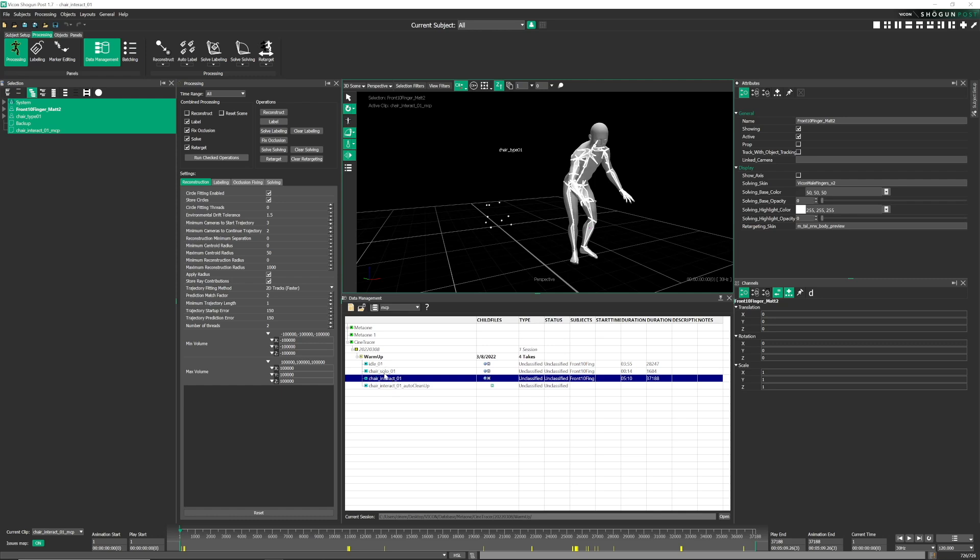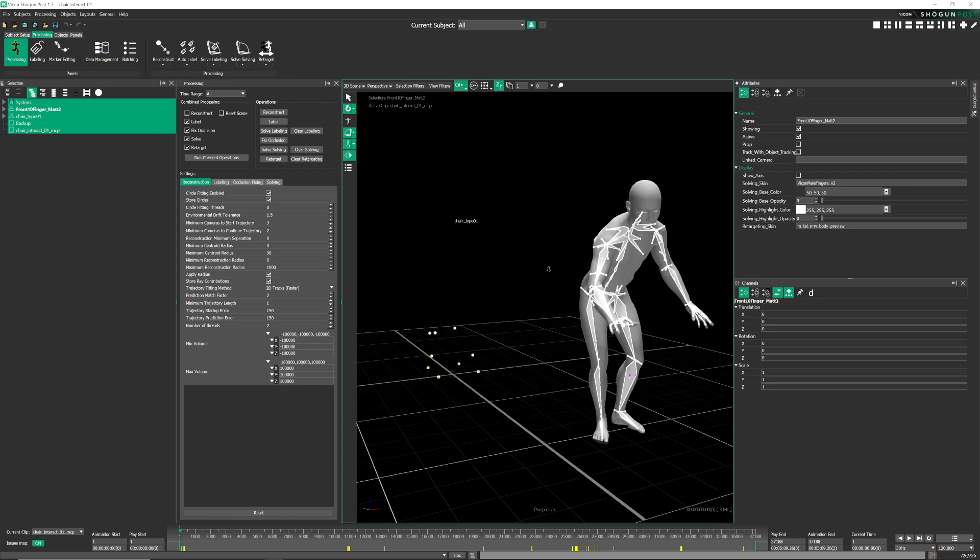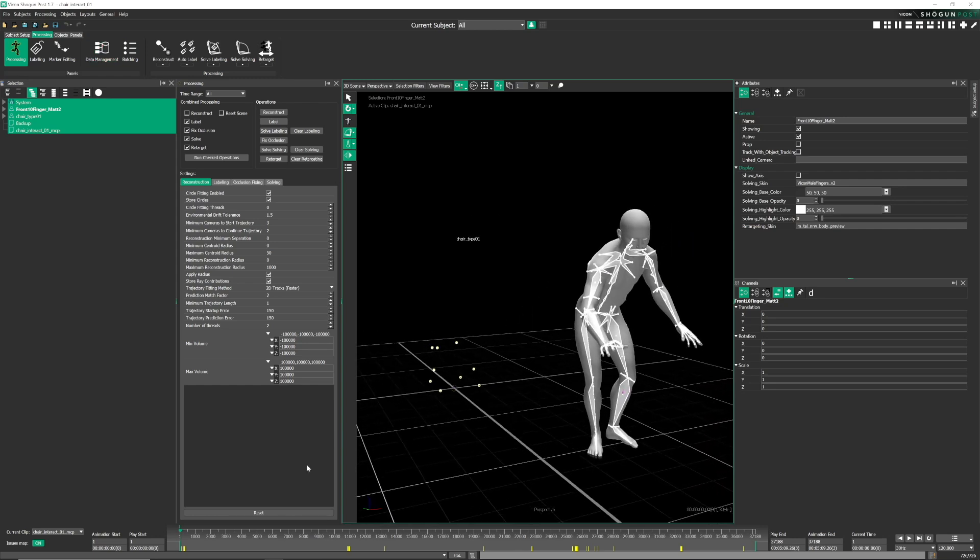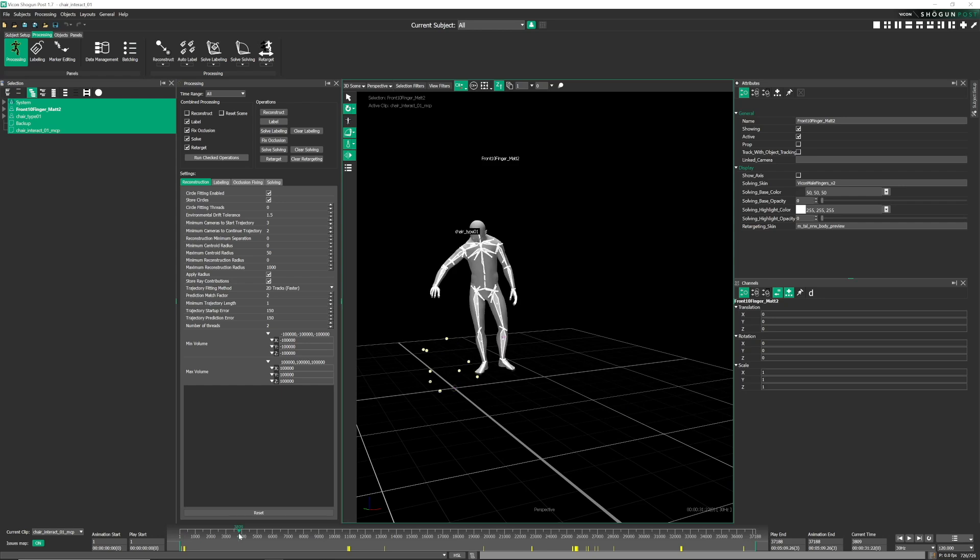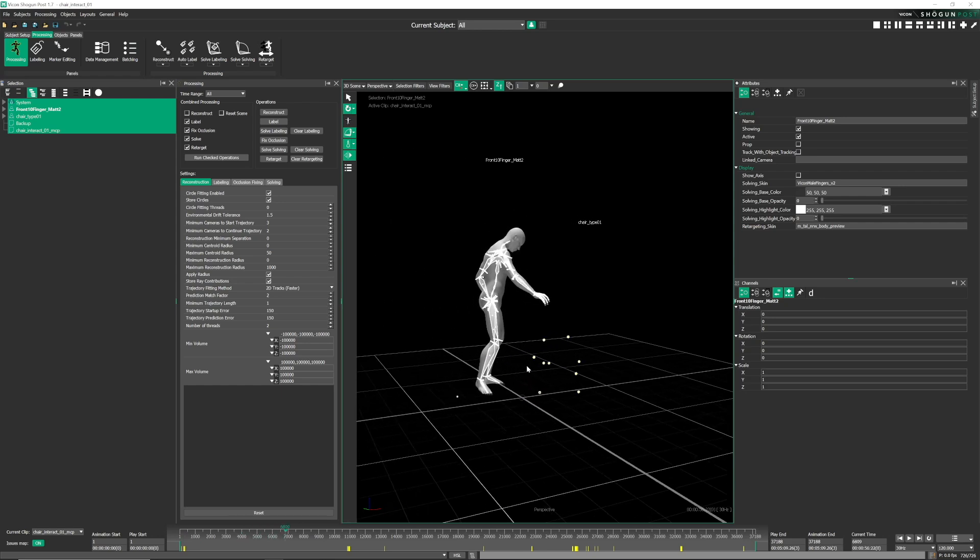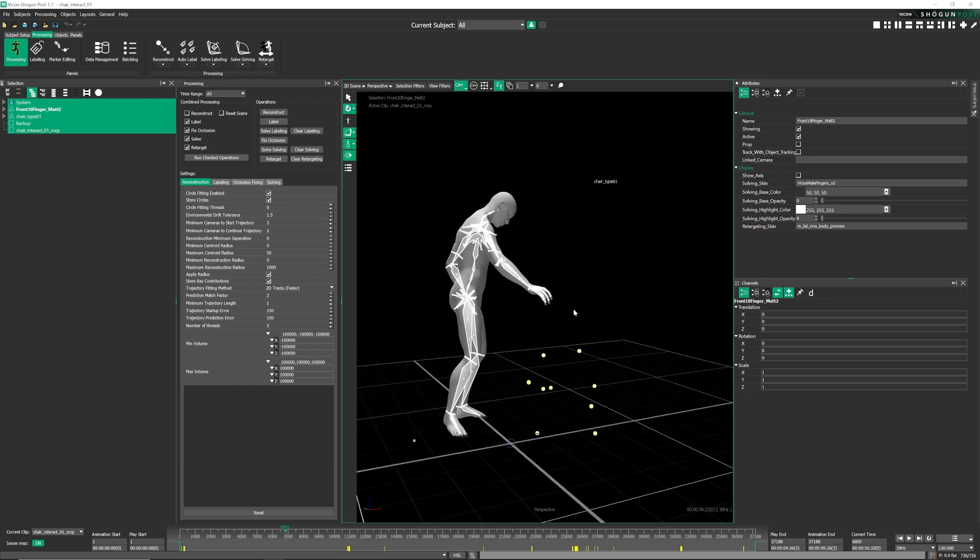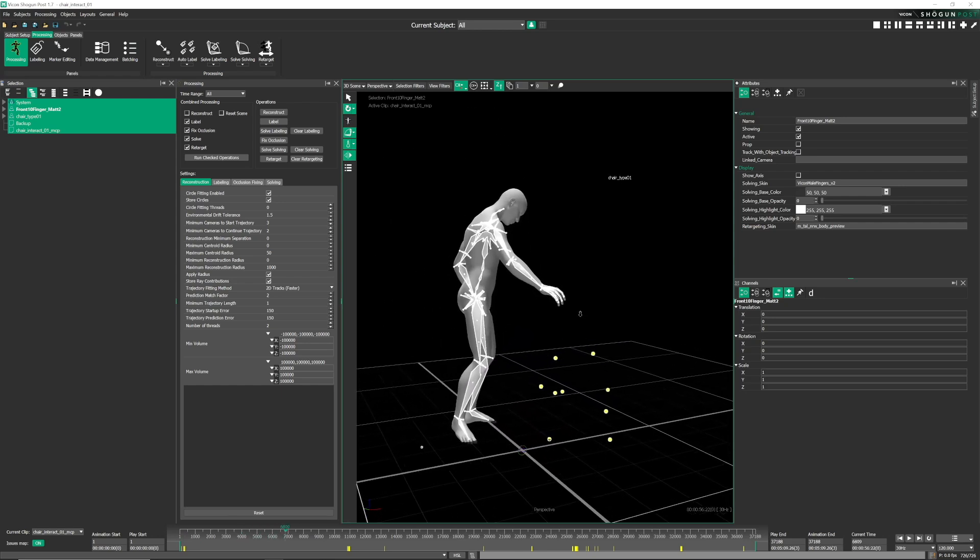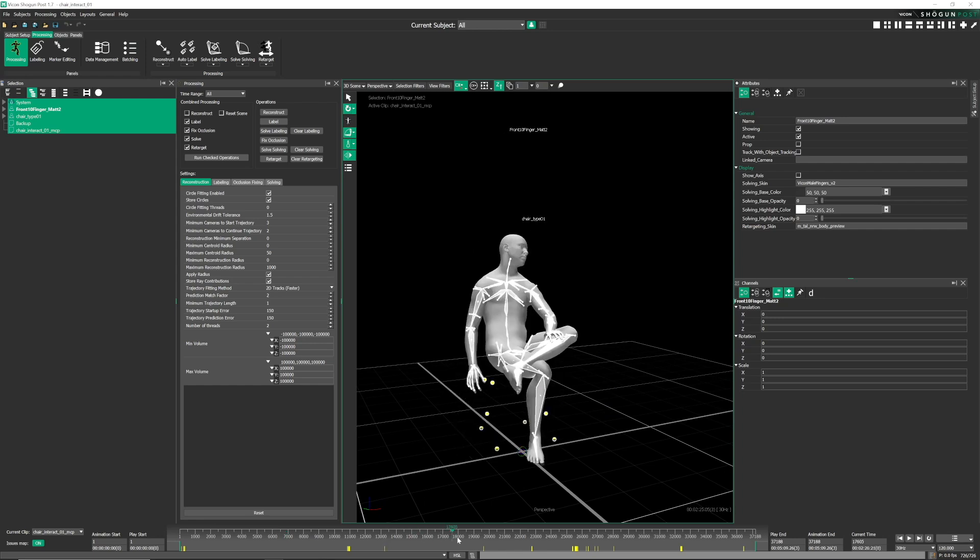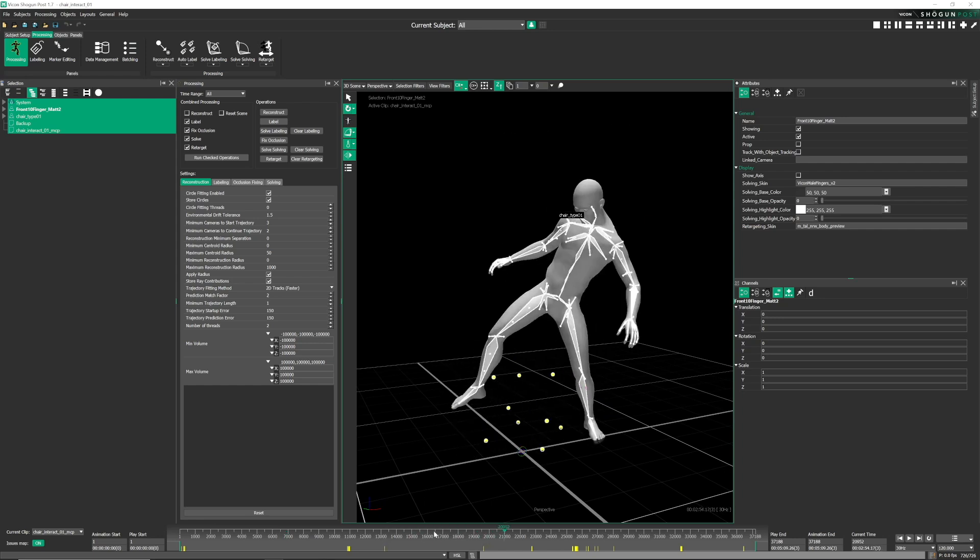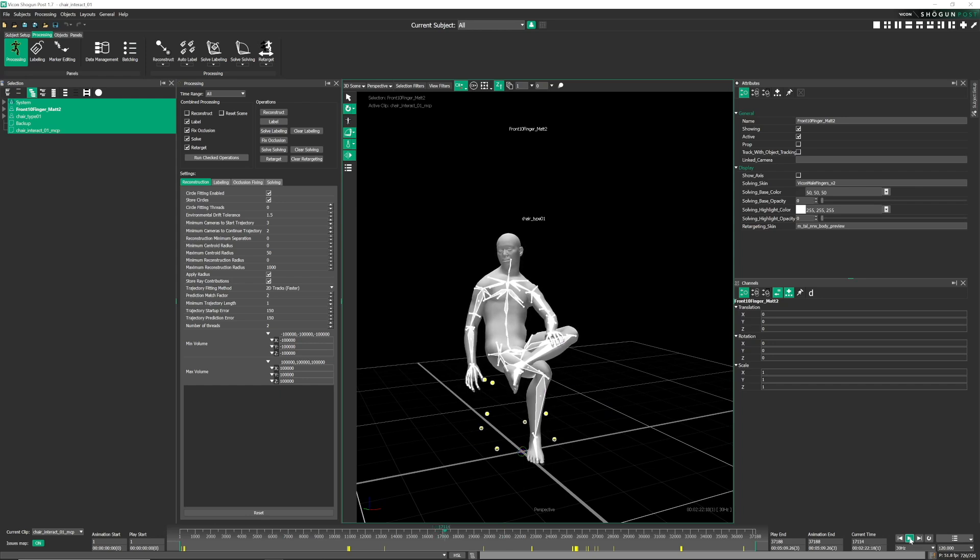So next, we're in Shogun Post. So I've already recorded a take of my metahuman and the chair, and we're loading that take up here. And here you can kind of tell where things went right, where they went wrong. And Shogun Post is a little bit like Motion Builder in that I use this for my retargeting.